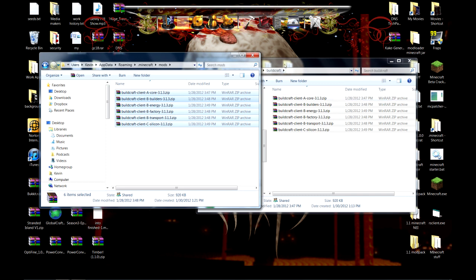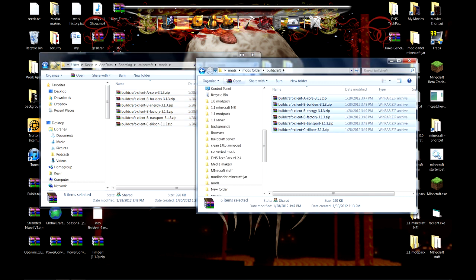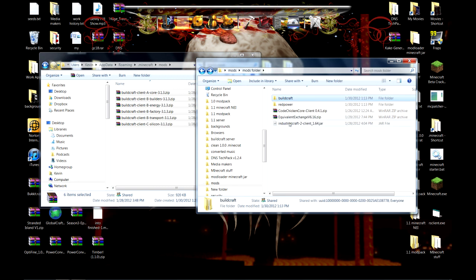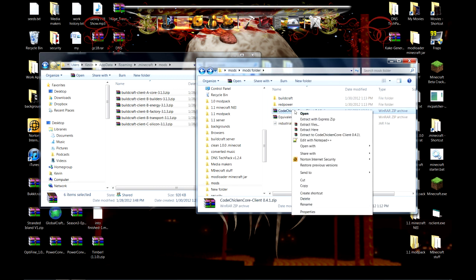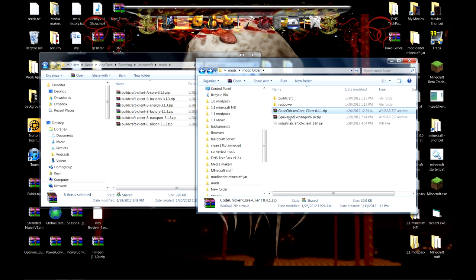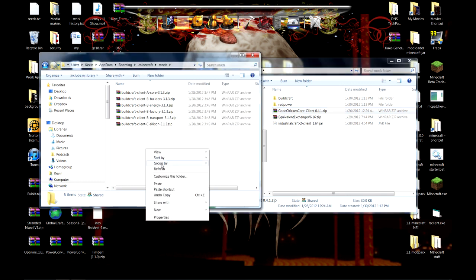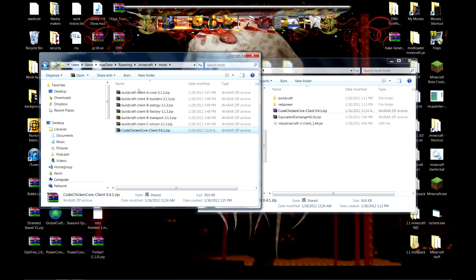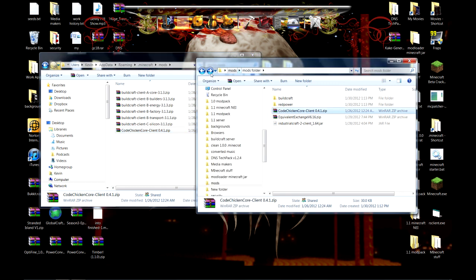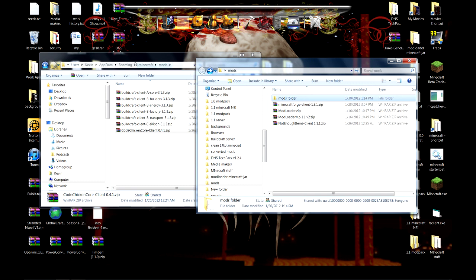I'm going to add one more thing, which I forgot to do before. I'm going to add this code. This is for NEI. You put that in your mods folder and we're going to put the other one.